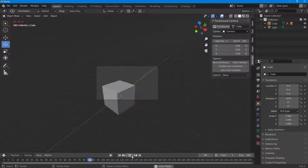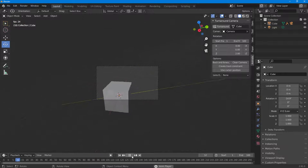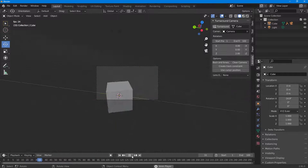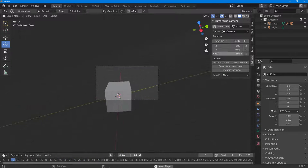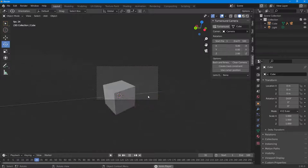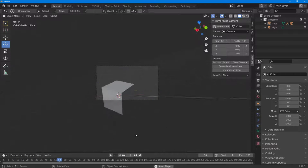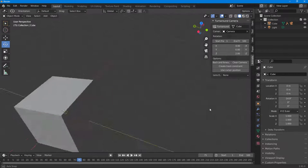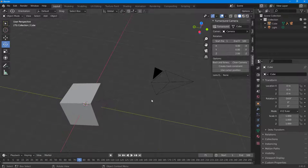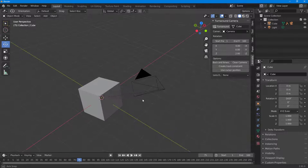And that's the result — you can see the turnaround effect, and the camera turns around two times. That is how you work with the Turnaround Camera plugin inside of Blender.